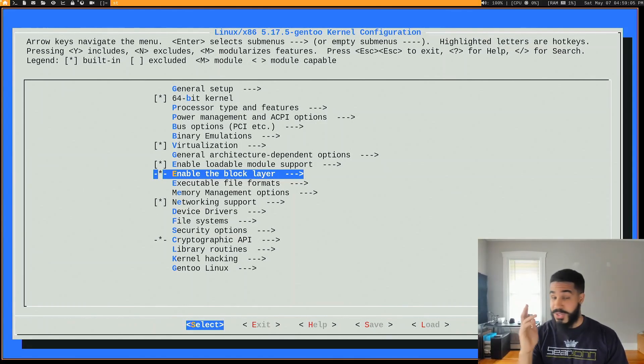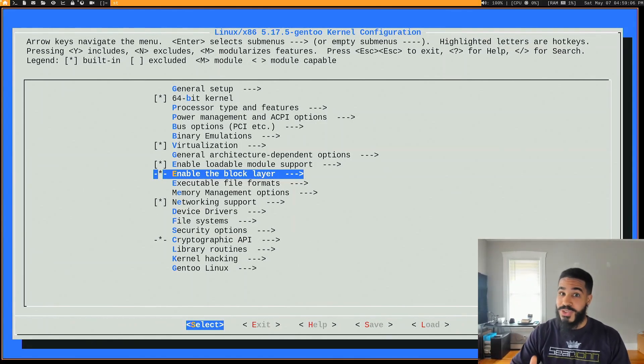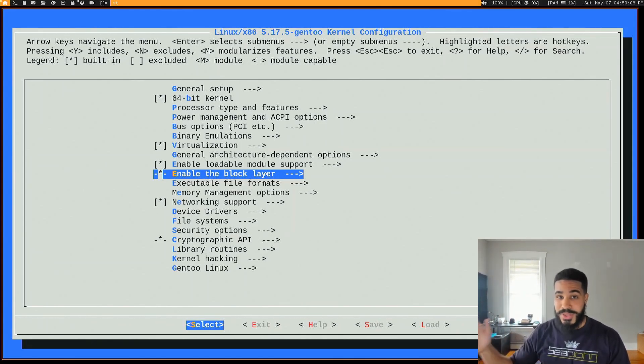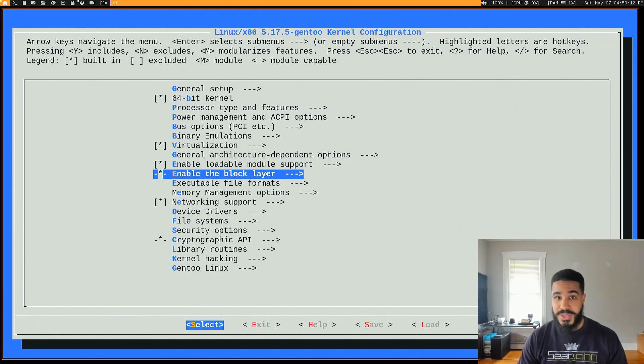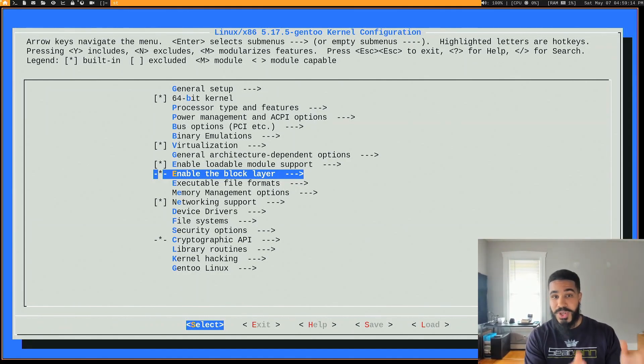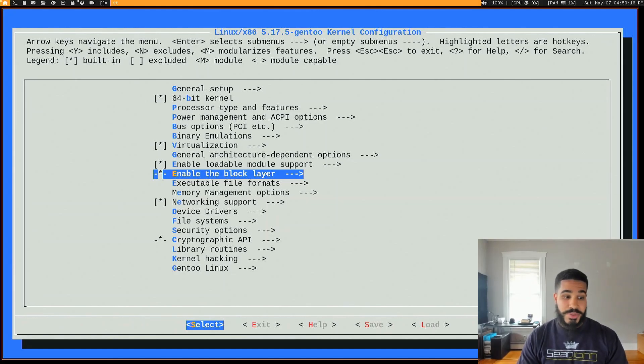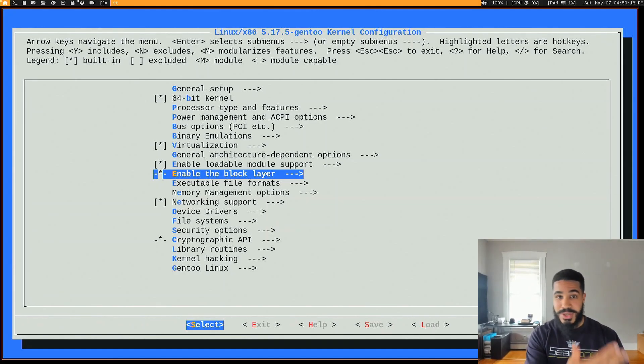Now it's a good idea to back up that default one that the maintainer gives you because obviously that's the one with whatever settings they put in that's meant to be used for that distribution. But customizing the kernel I would say it's a really good idea.